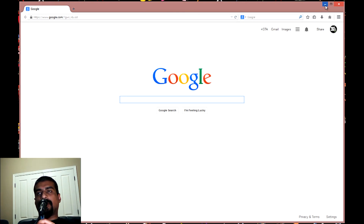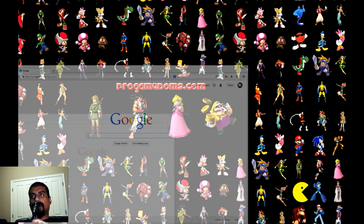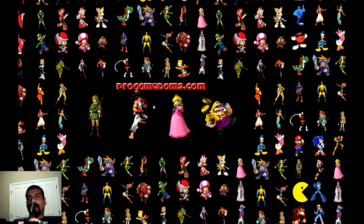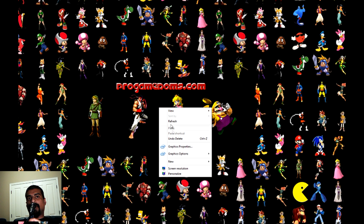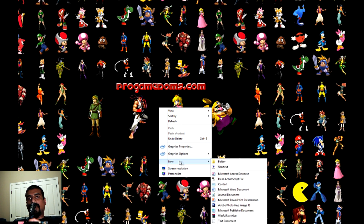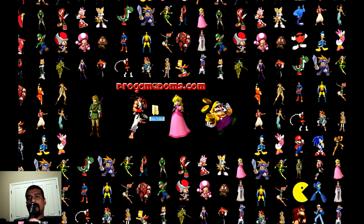First thing I like to do is create a folder so I can put all my files that I'm going to download into that folder, making it easier to find in the future. So just create a new folder and name it whatever you like. I'm going to name this one Sega Genesis Emulator.